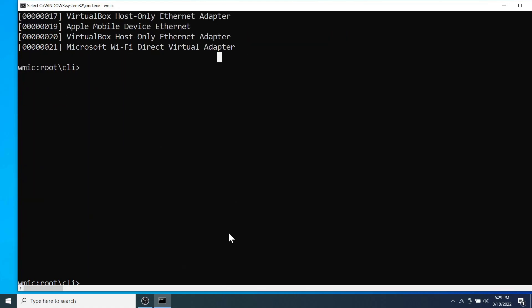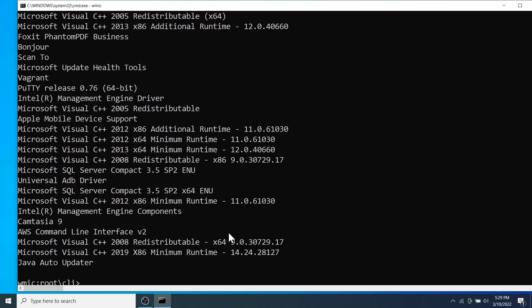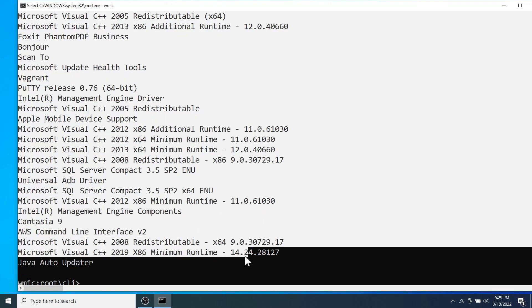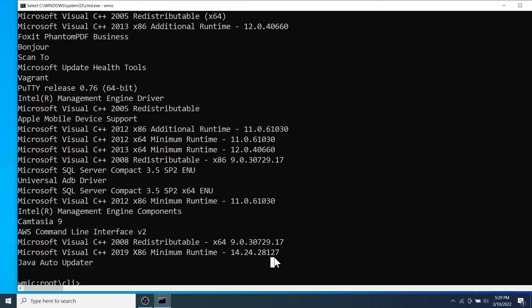To see what programs or software are installed on your computer, you can run product get on the command prompt and hit enter. It may take some time so keep patience. Here we go. We can see all the installed programs are displayed here.